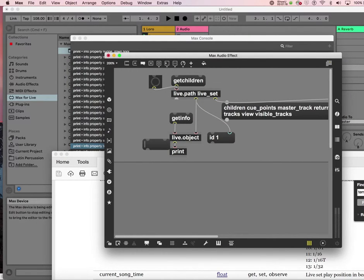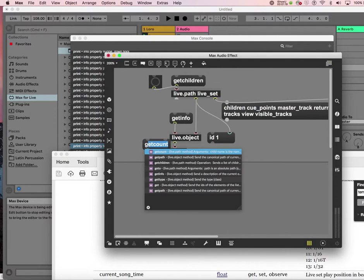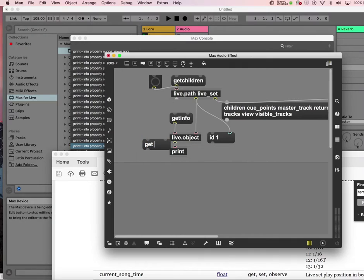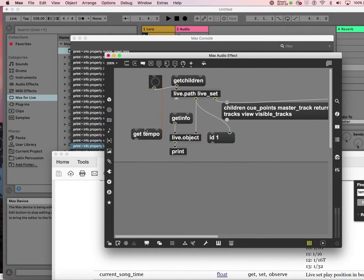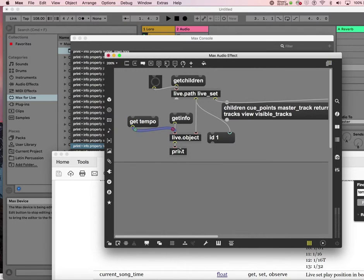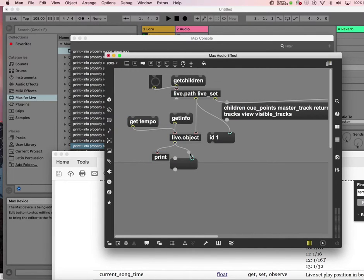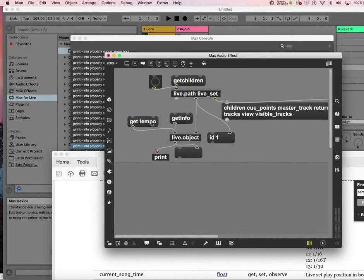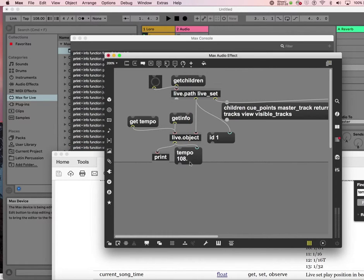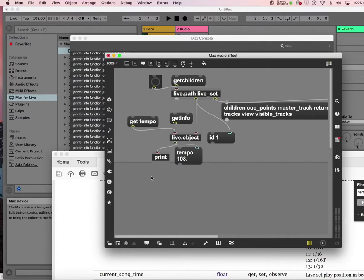What? Get get tempo. So I will send it here and I can just print it here. Let's see. Get tempo. Ah, tempo is 108 right now. See that. So, okay, well, that's good.